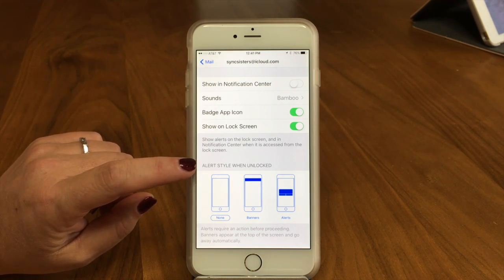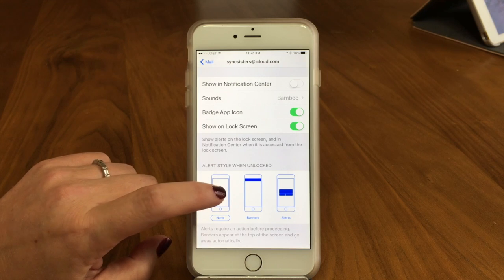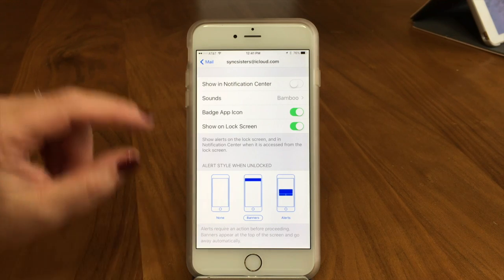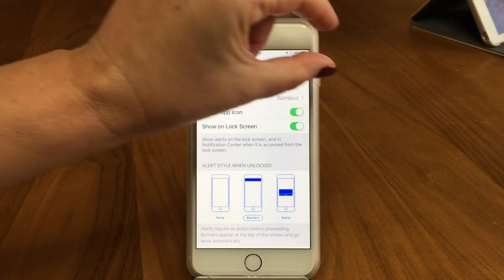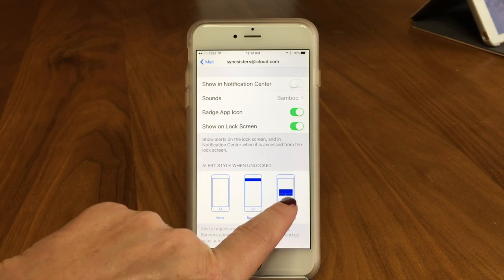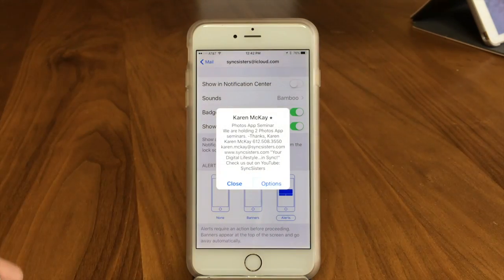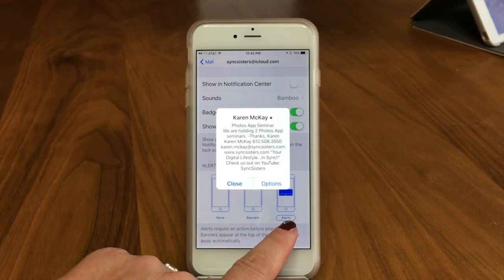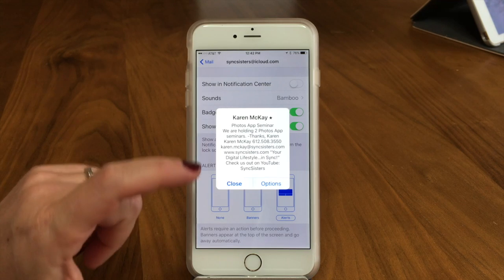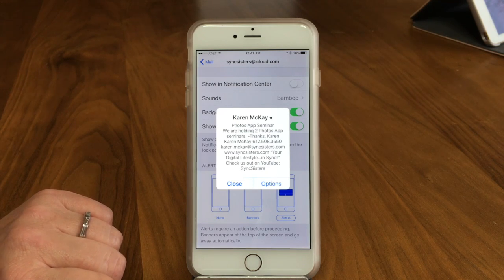Down here we have the different alert styles. The first is None — no notification at all. The next is Banners, which is that banner that goes across the top you've probably seen. The last is Alerts. A banner will come up for a few seconds and then go away. An alert comes up and stays until you take some action on it.